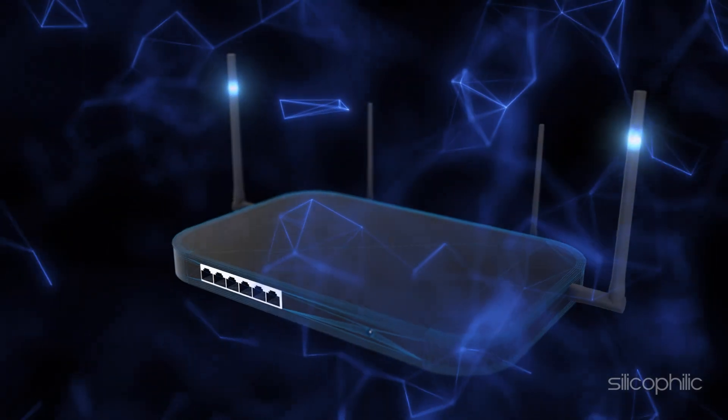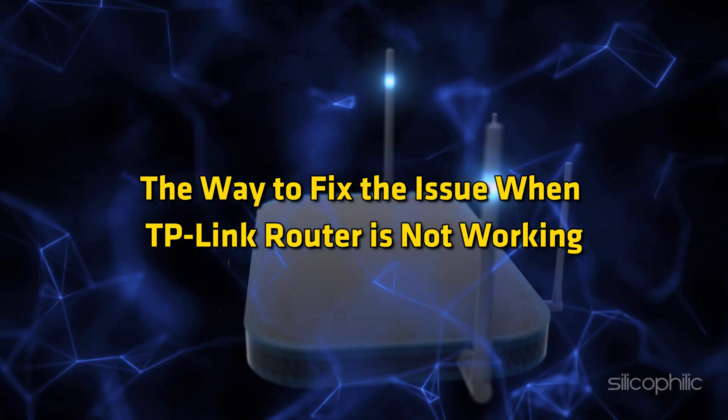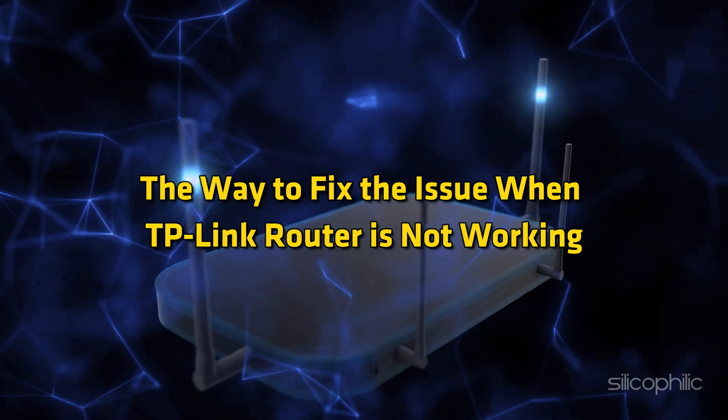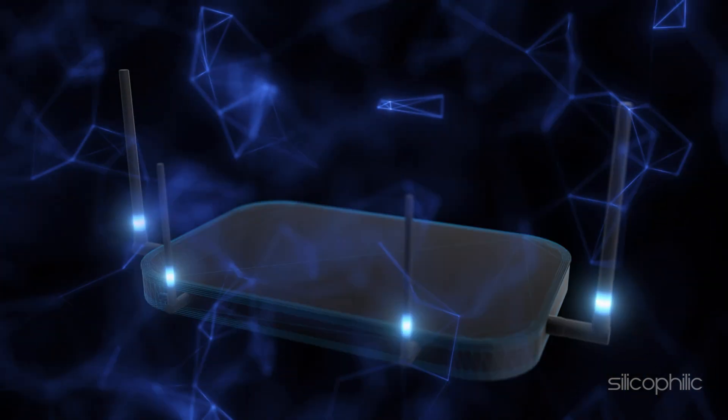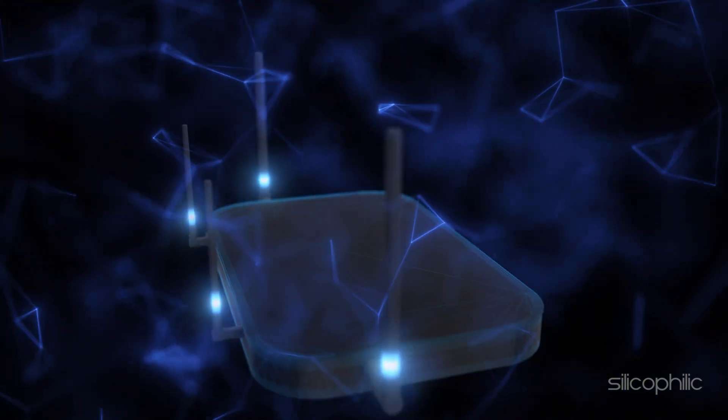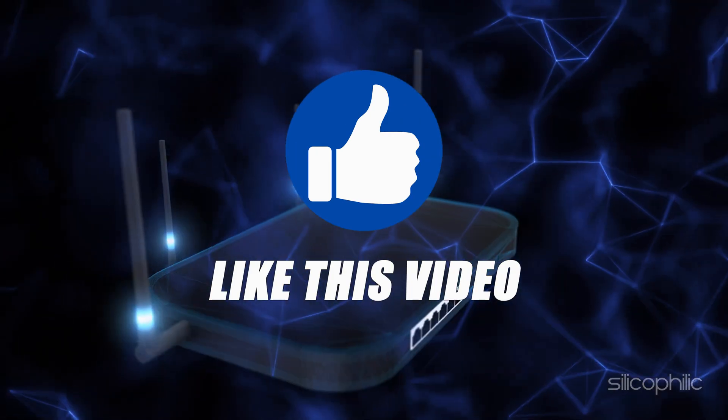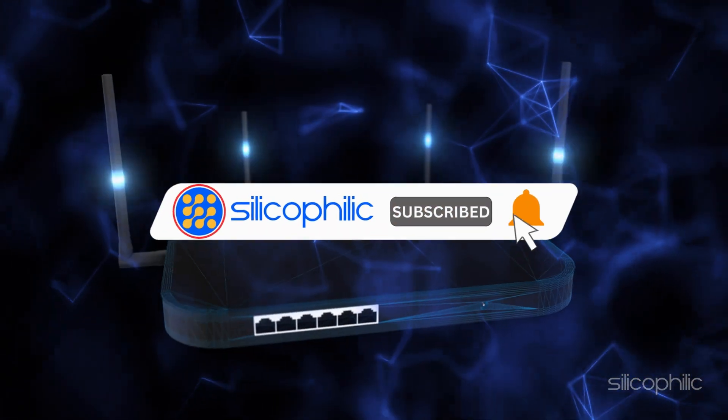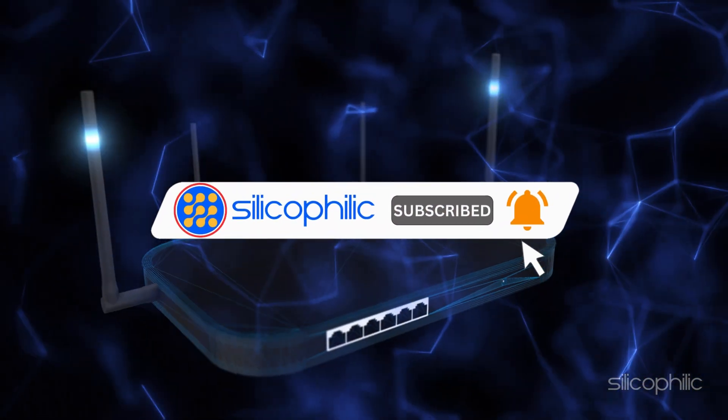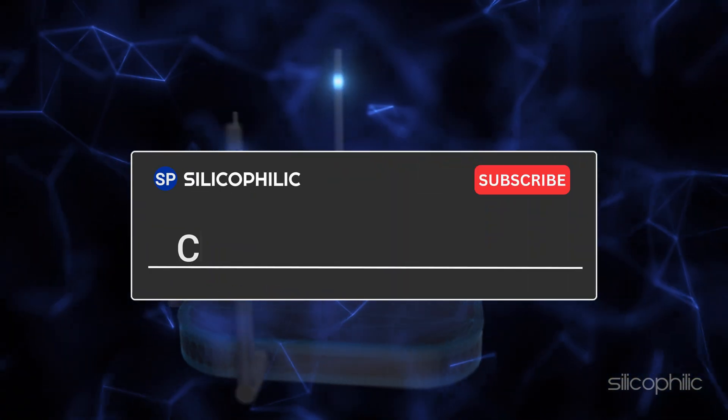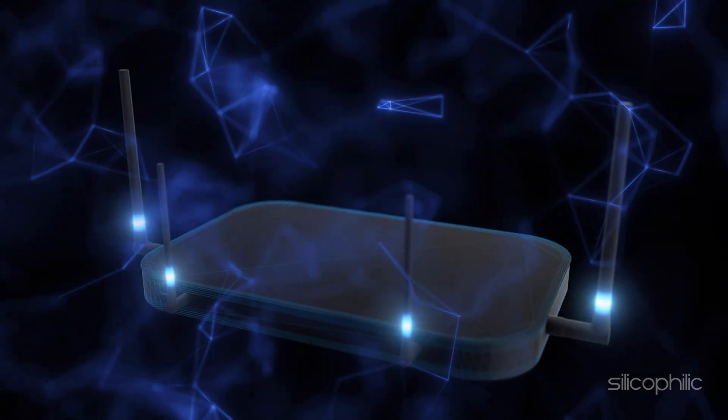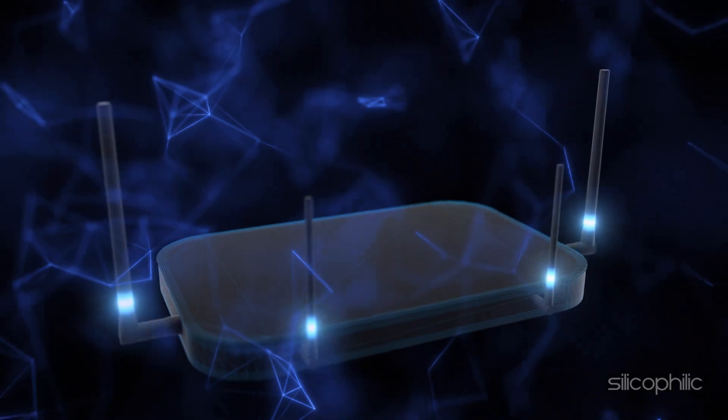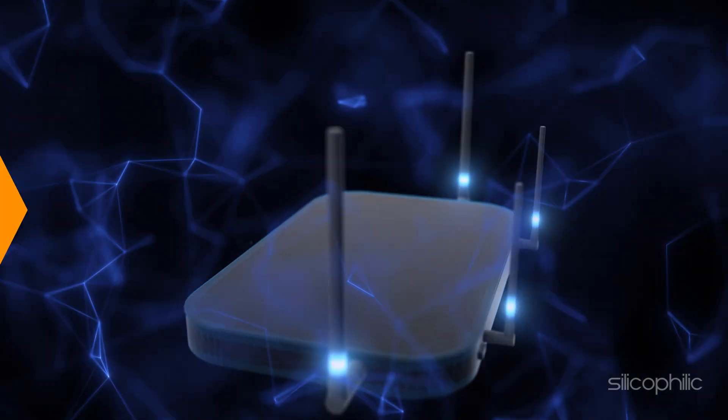And there you have it, the way to fix the issue when your TP-Link router is not working. We hope one of the methods has worked for you. If you found this video helpful, don't forget to give it a thumbs up and subscribe to our channel for more tech tips and troubleshooting guides. Leave a comment and help others know about this video. Thanks for watching and we will see you in the next video.